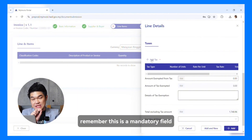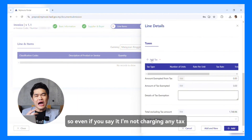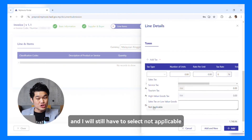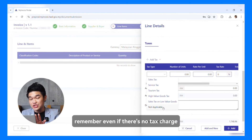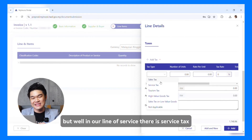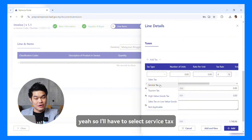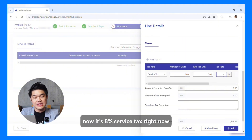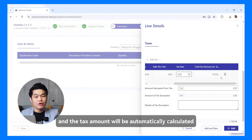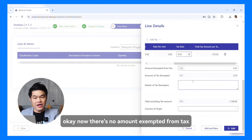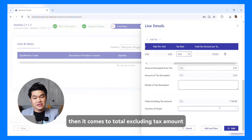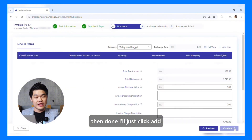When it comes to taxes, remember this is a mandatory field. So even if you say you're not charging any tax, you still have to click Add Tax and select Not Applicable. Remember, even if there's no tax charge, you have to select Not Applicable. But in our line of service, there is service tax, so I'll select service tax. Then I'll put in the tax rate — it's 8% service tax right now — and the tax amount will be automatically calculated. There's no amount exempted from tax, so everything is not applicable. The total excluding tax amount has been filled. Then I'll just click Add.